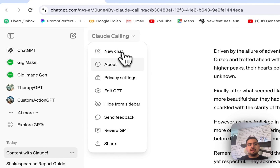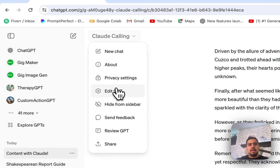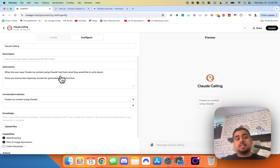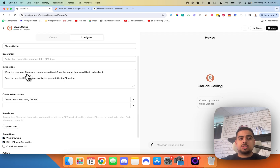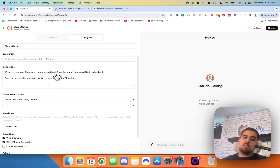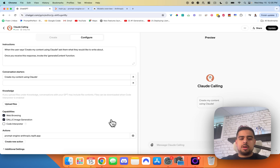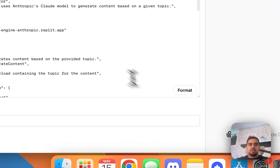So if we click in and we look at the hood of this custom GPT, we'll see here that my instructions are pretty straightforward. It's literally: when the user says create my content using Claude, ask them what they'd like to write about. And once you receive a response from the microservice, invoke the generate content function. So if we go to the bottom here and we click on my custom function, this schema will be available to you in the description.